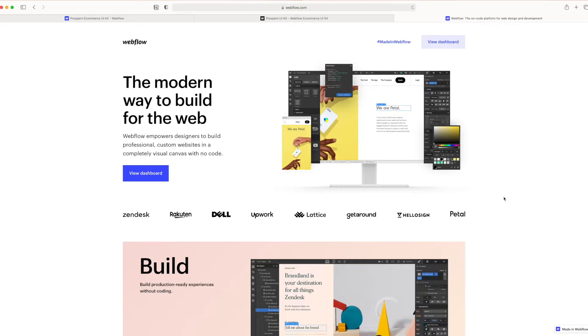The first thing that we need to do is hop into Webflow and create an account if we don't already have one.